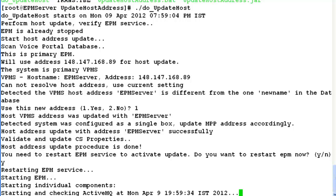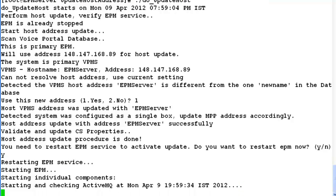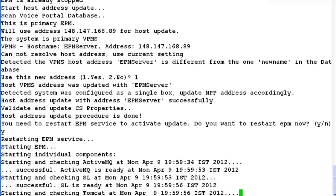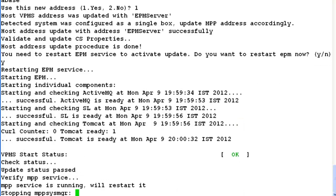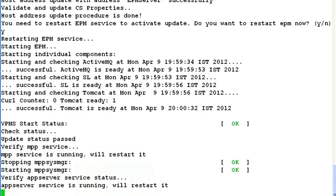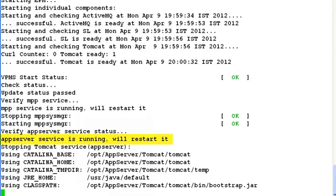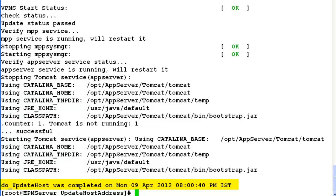As this operation requires a restart of epm service, this script automatically starts the epm service on the system. Once the epm service is restarted, it tries to stop and start the mpp service followed by the app server restart. Once all the services are restarted, our update host address operation has been completed successfully.